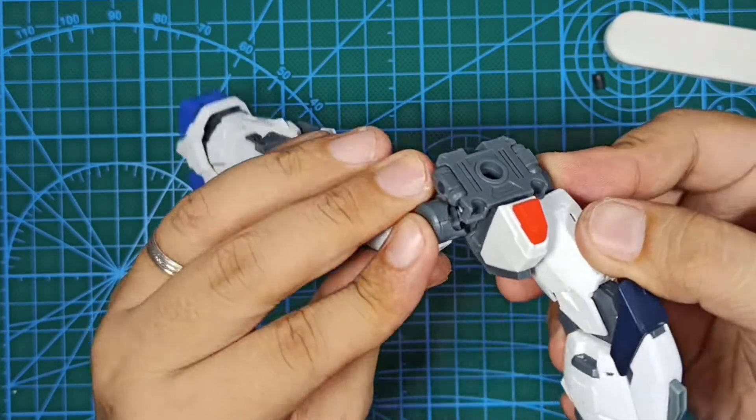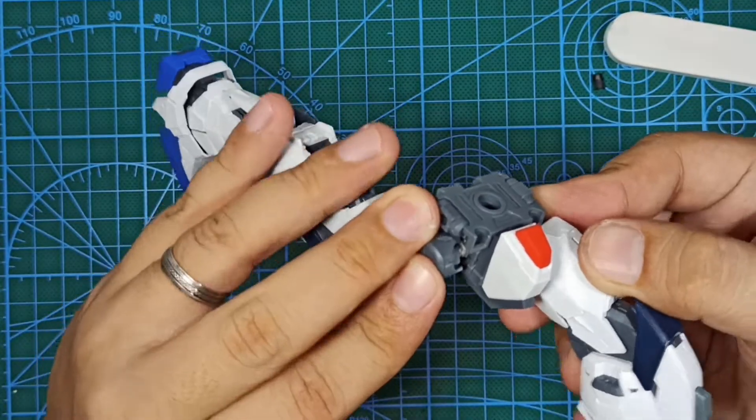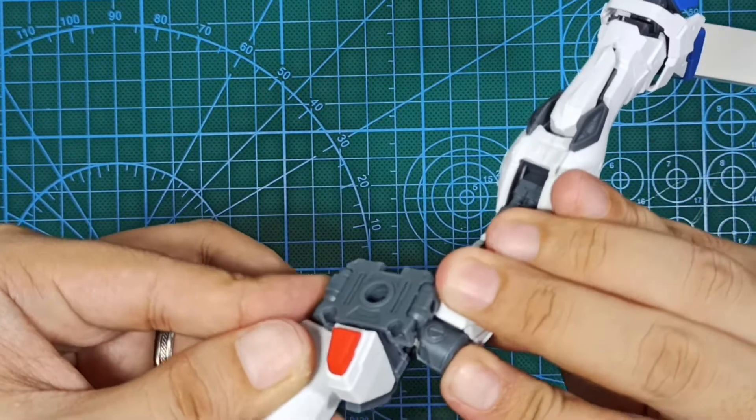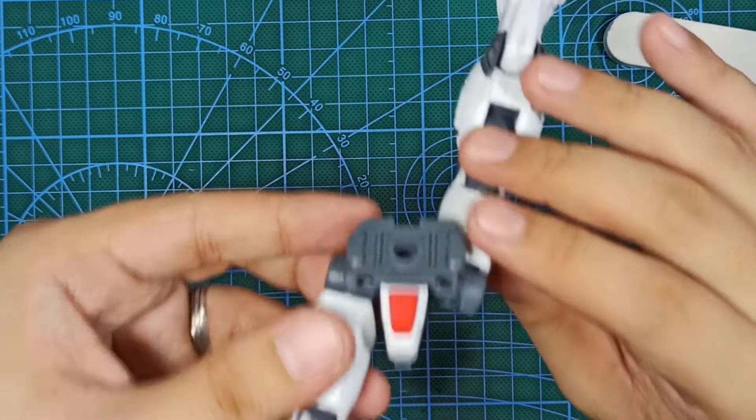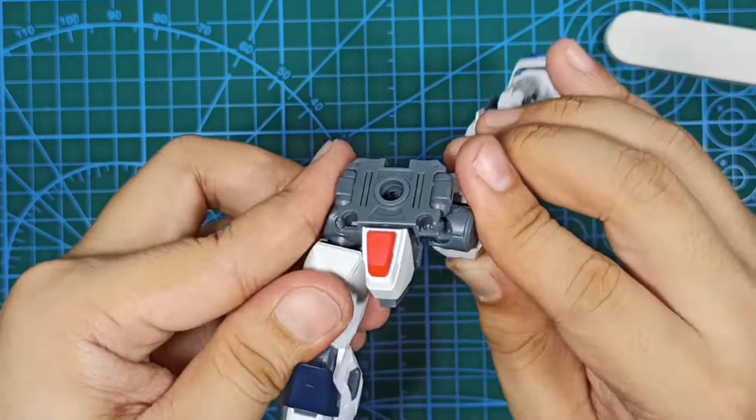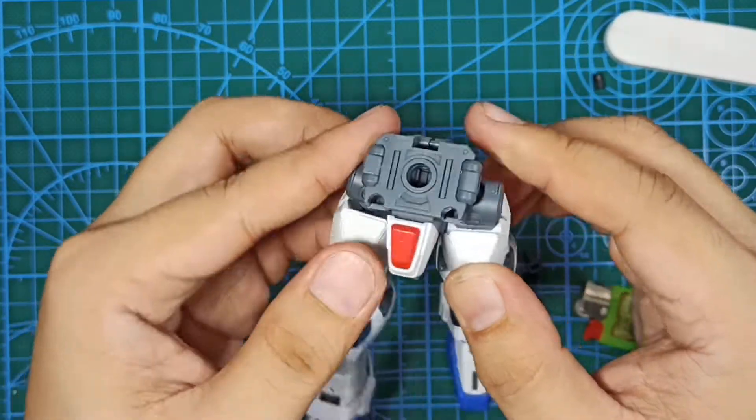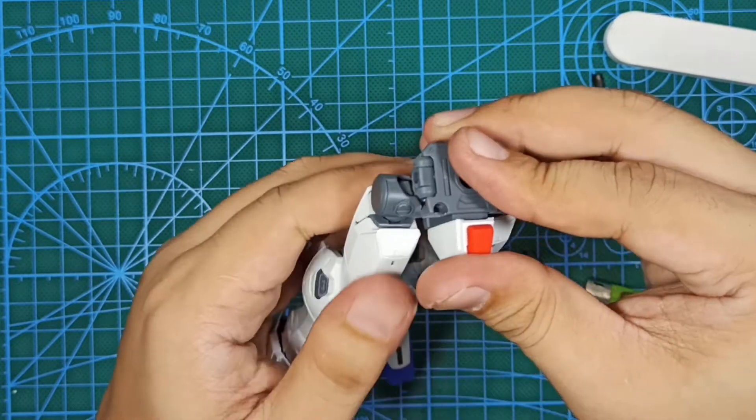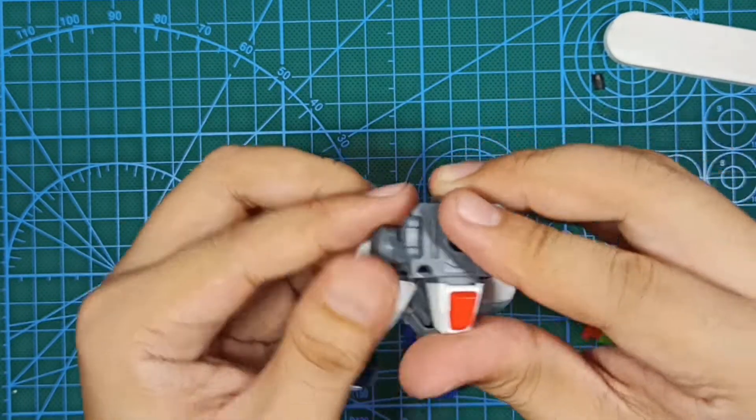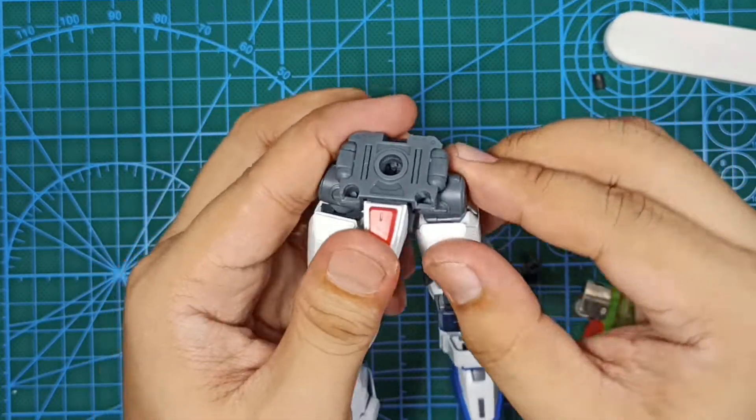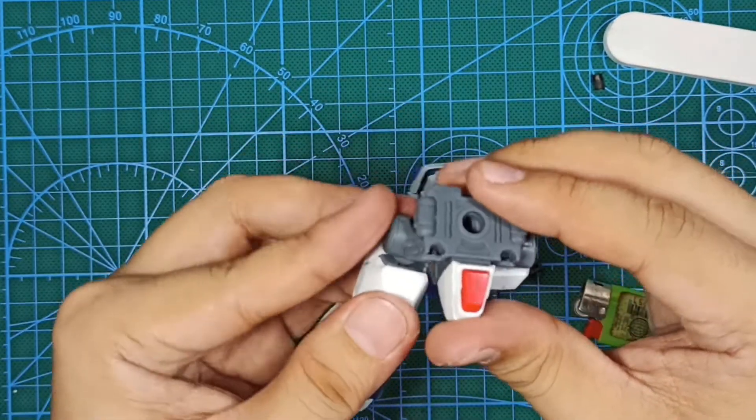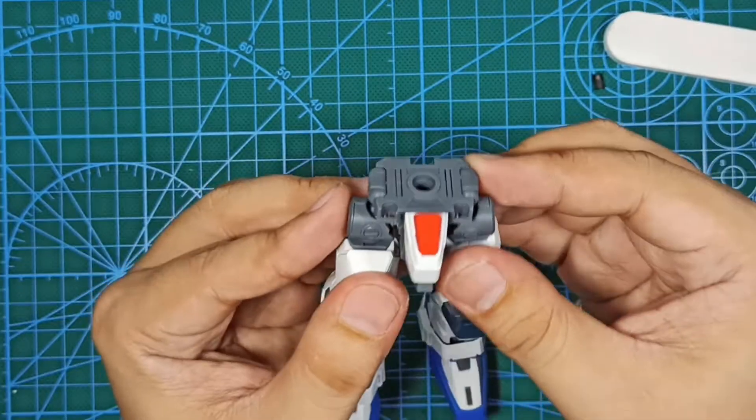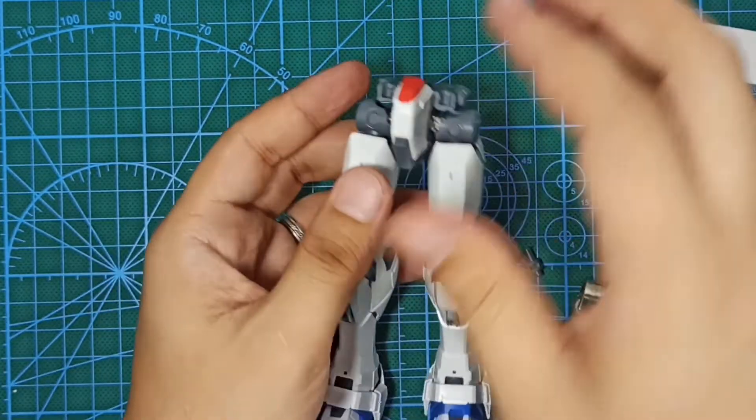So there you have it guys. This is how you fix the broken joint for Gundam Freedom version 2.0. But if you have other ways to do this, don't forget to leave a comment so we can try those out. Thank you for watching and see you next time.